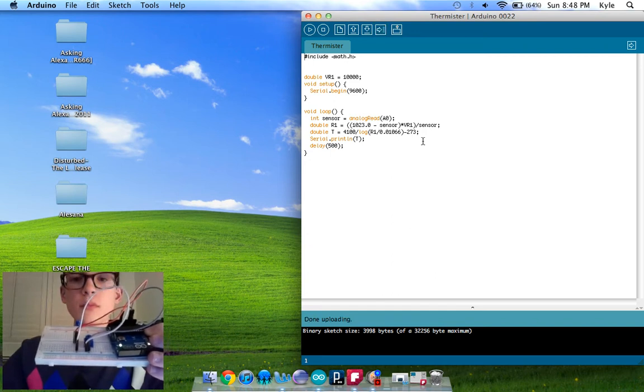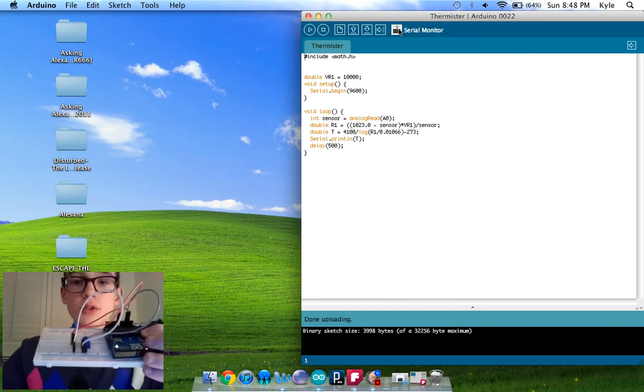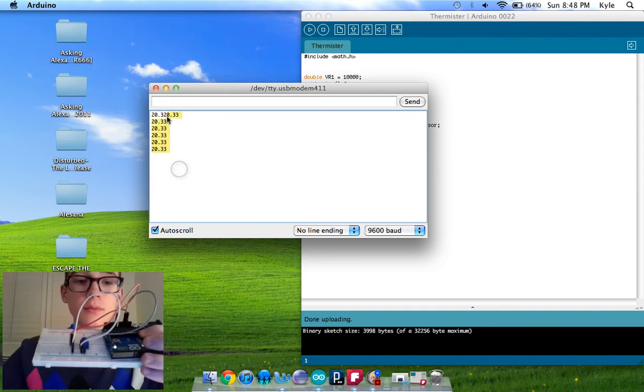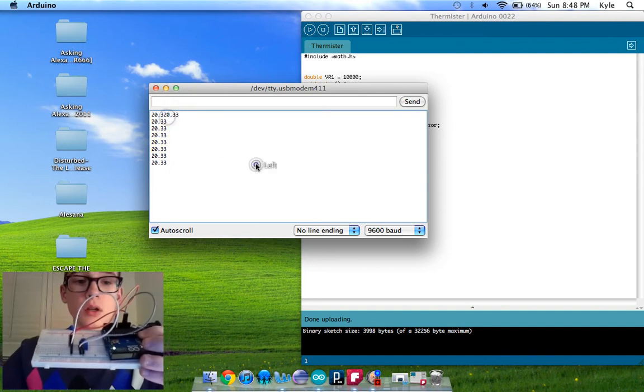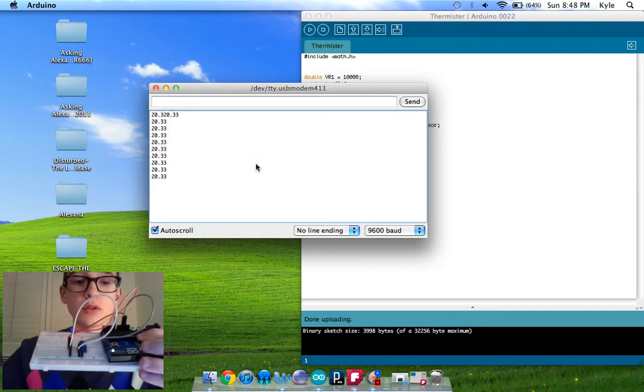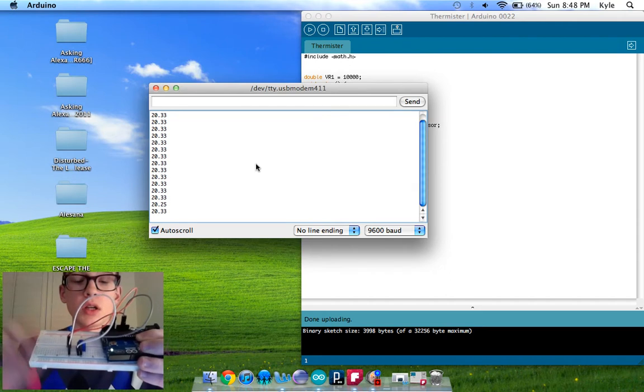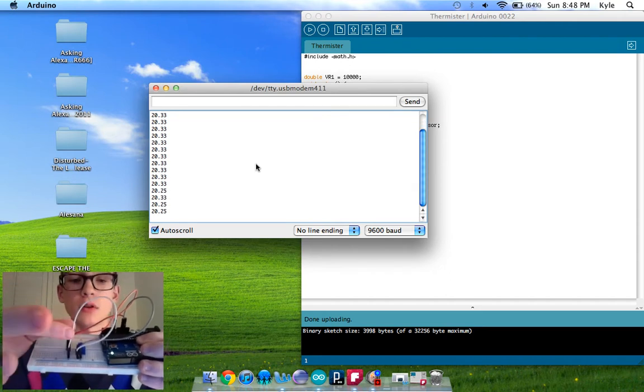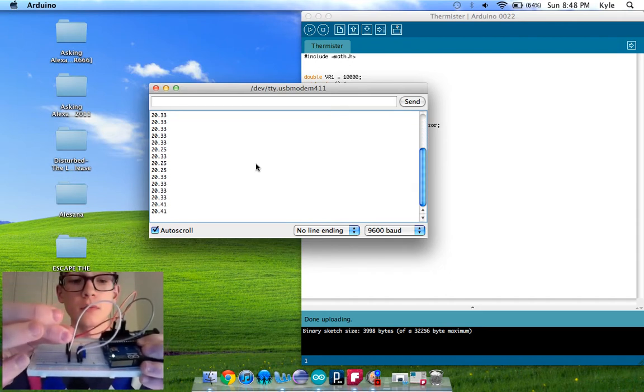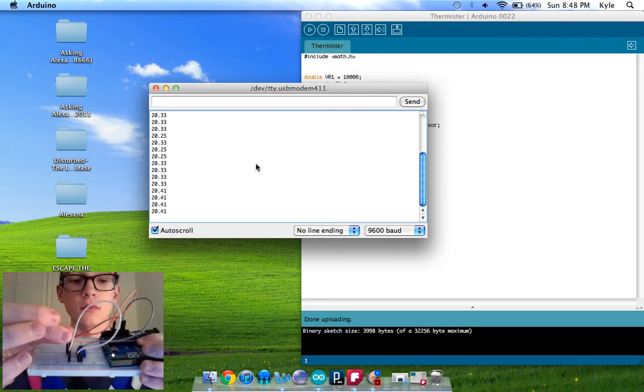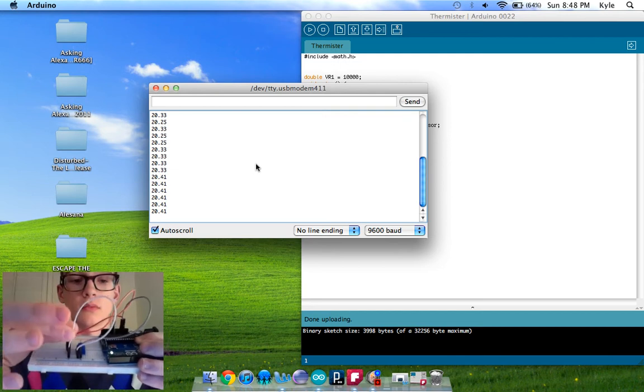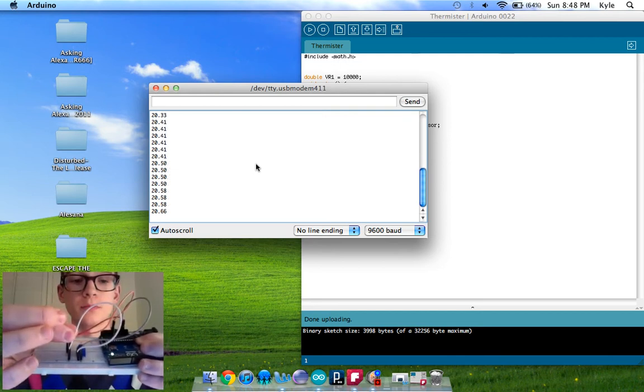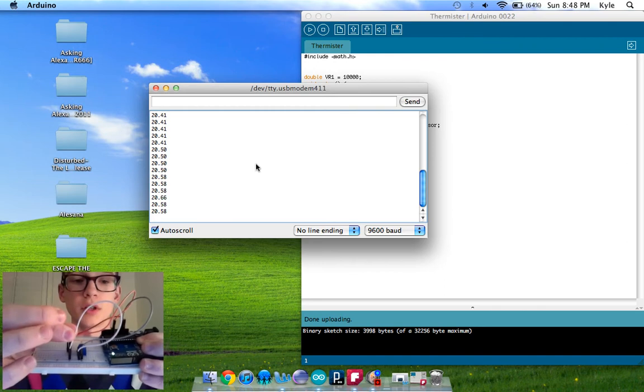And I'll open the serial monitor. Okay, so here's the monitor. It's scrolling, so it's about 20 degrees in my room. If I put my finger on the thermistor, it is heating up, which is appropriate because I hope my body is warmer than my room.